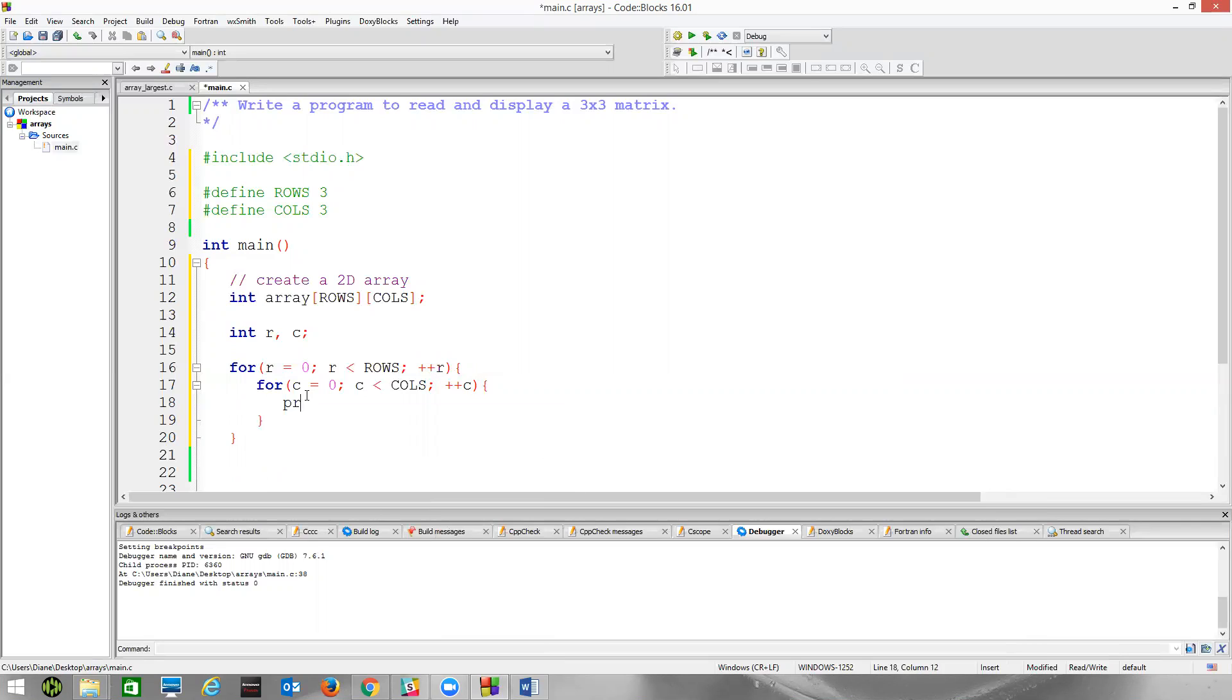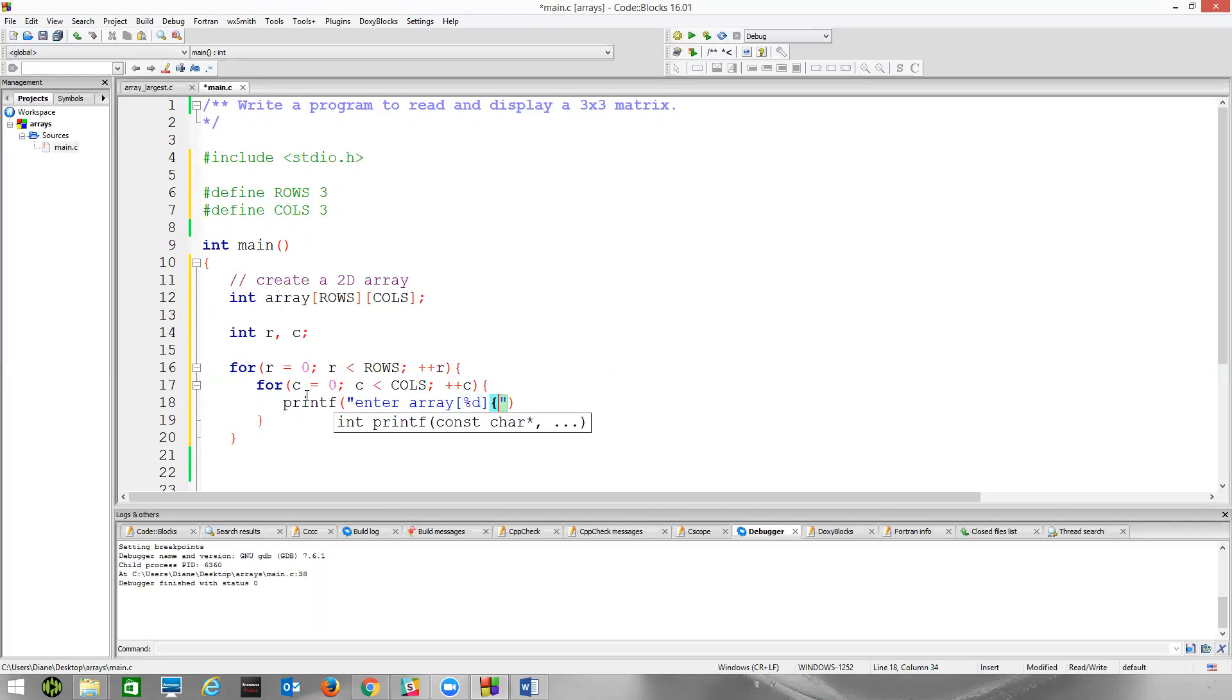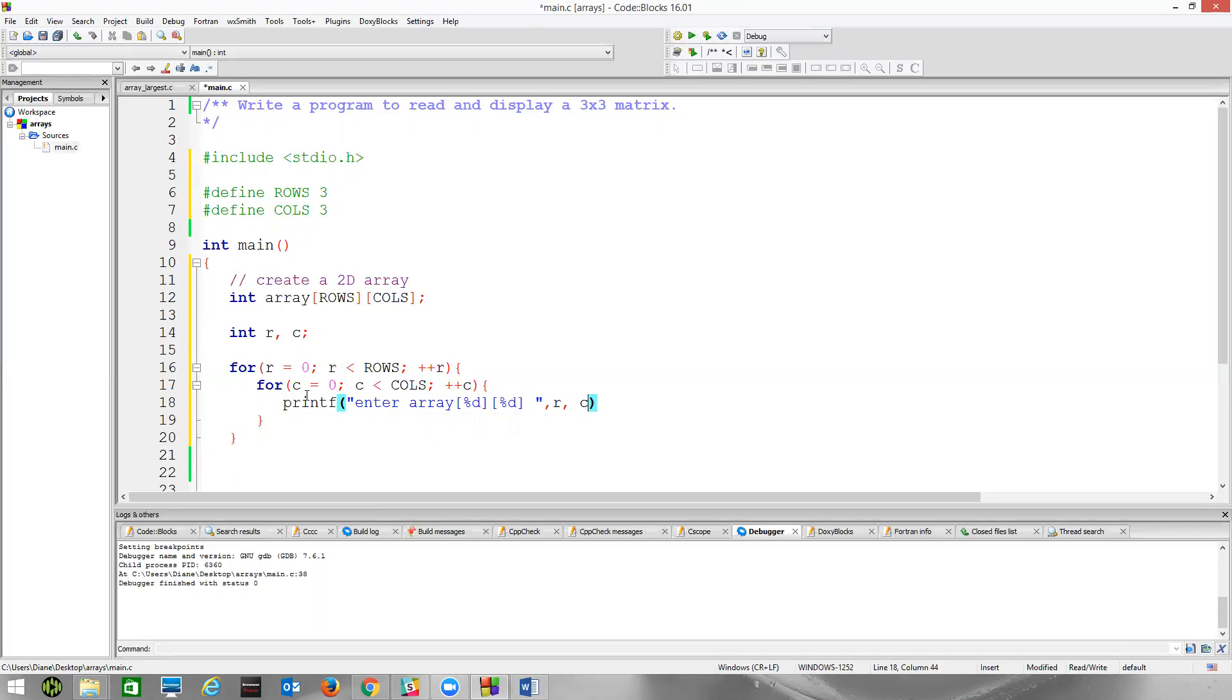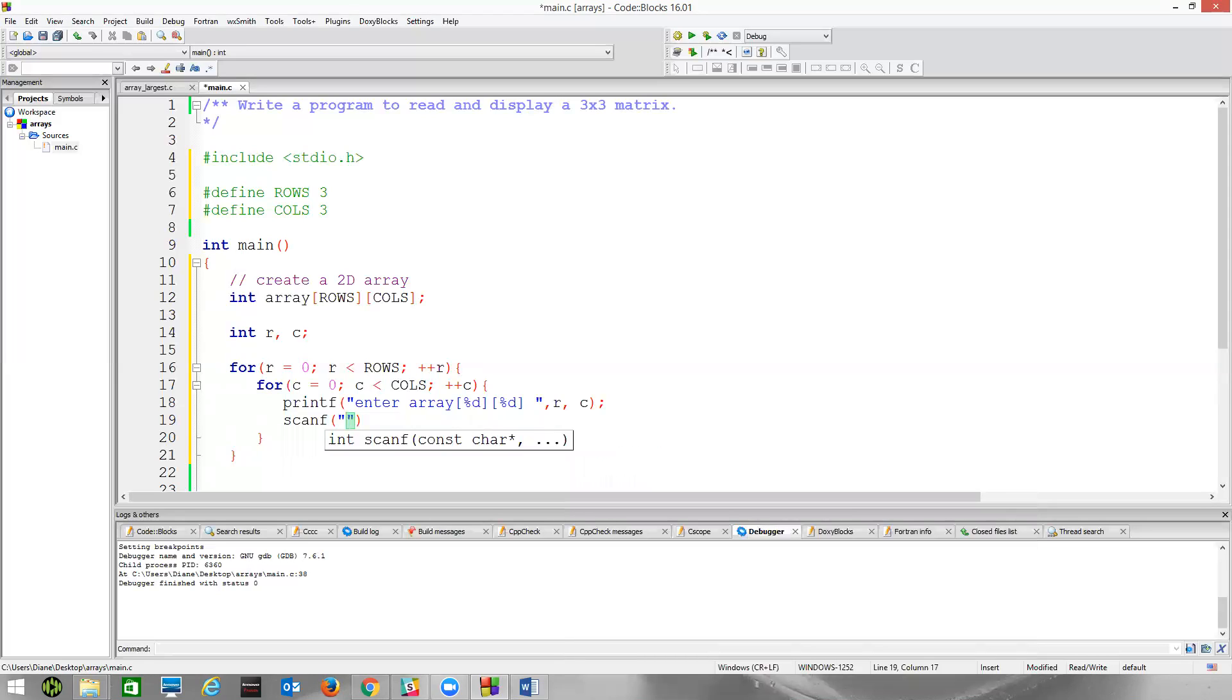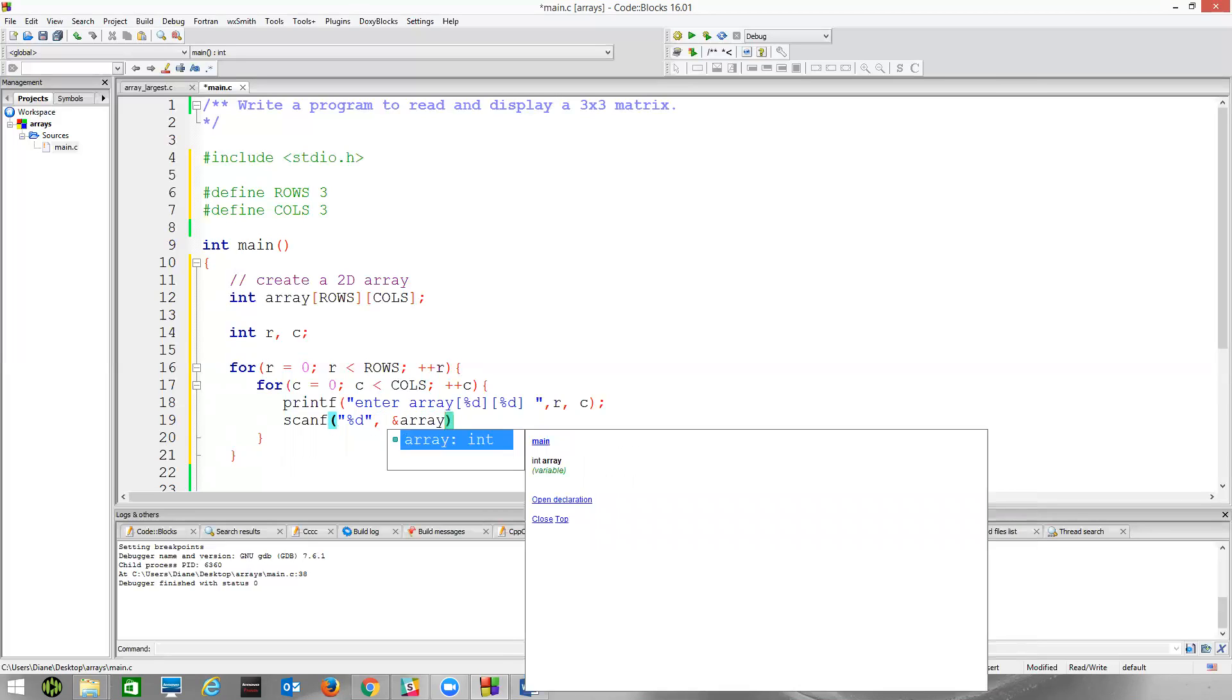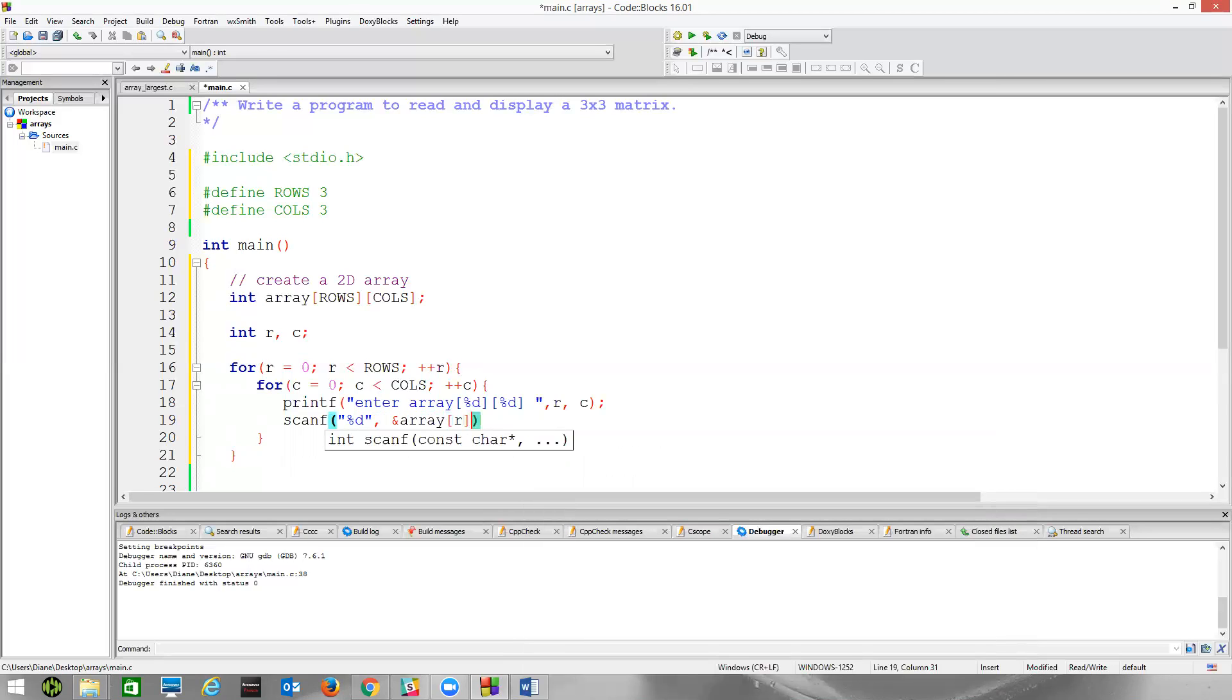And now what we'll do is we'll just turn out a message. Enter array, let's use a percent d, another percent d, so we can actually show the value here. So I need to then have r and c to substitute in there. And now scanf.